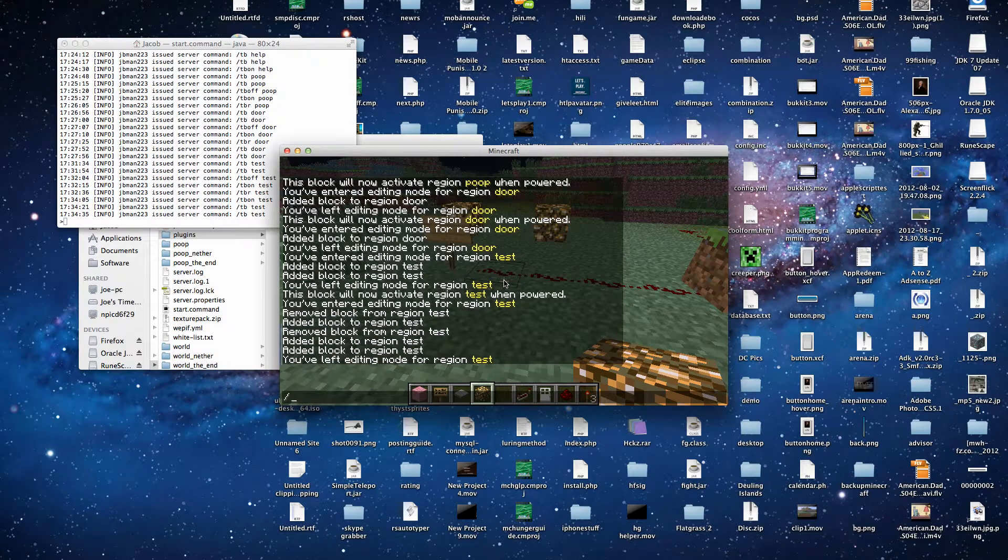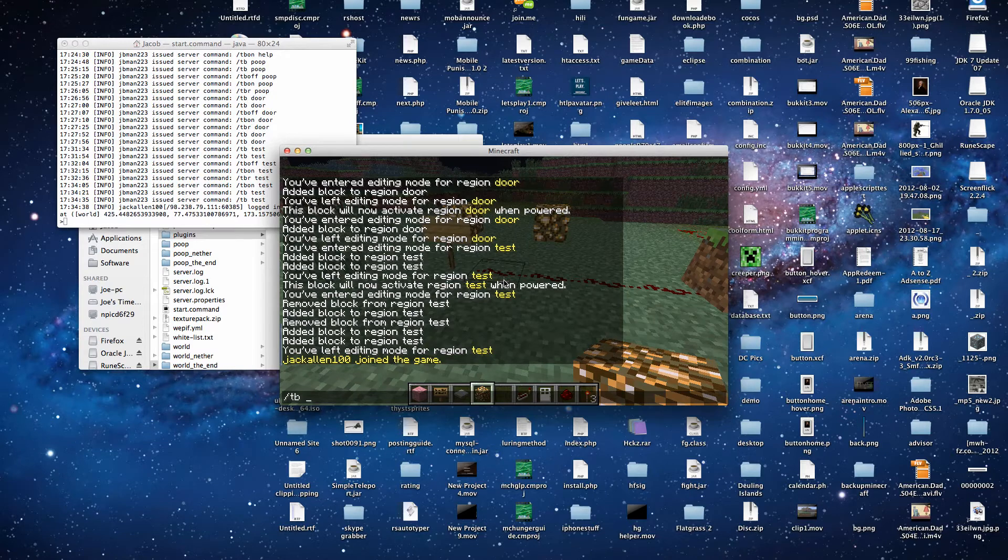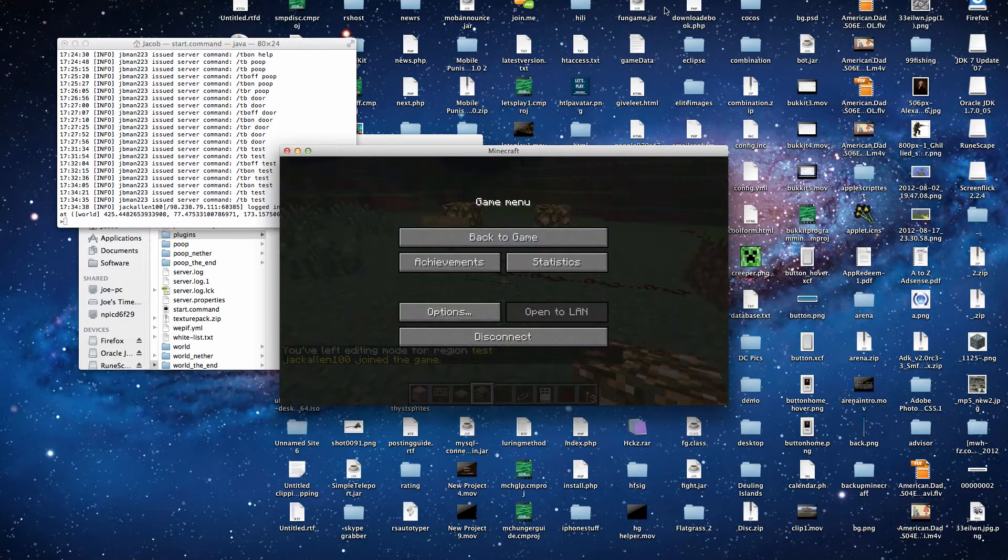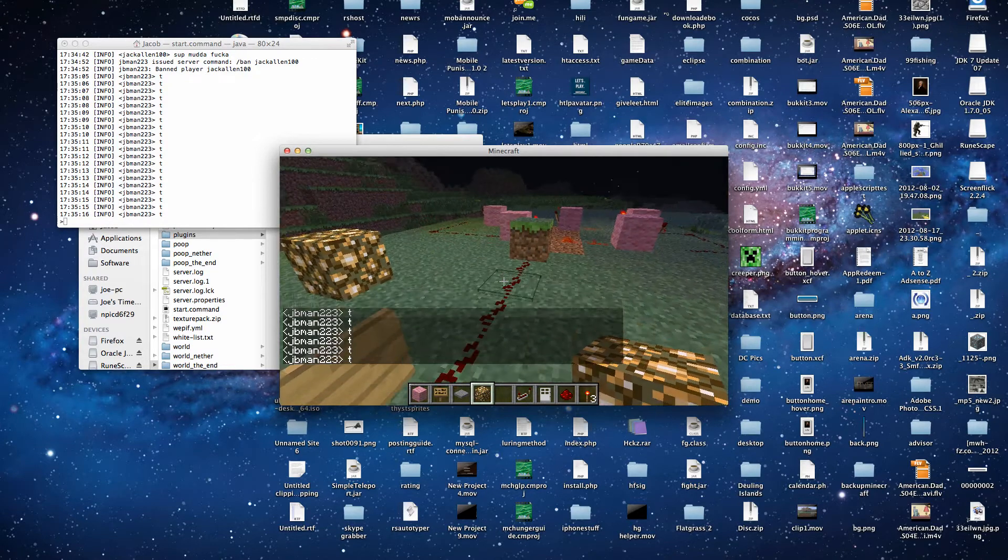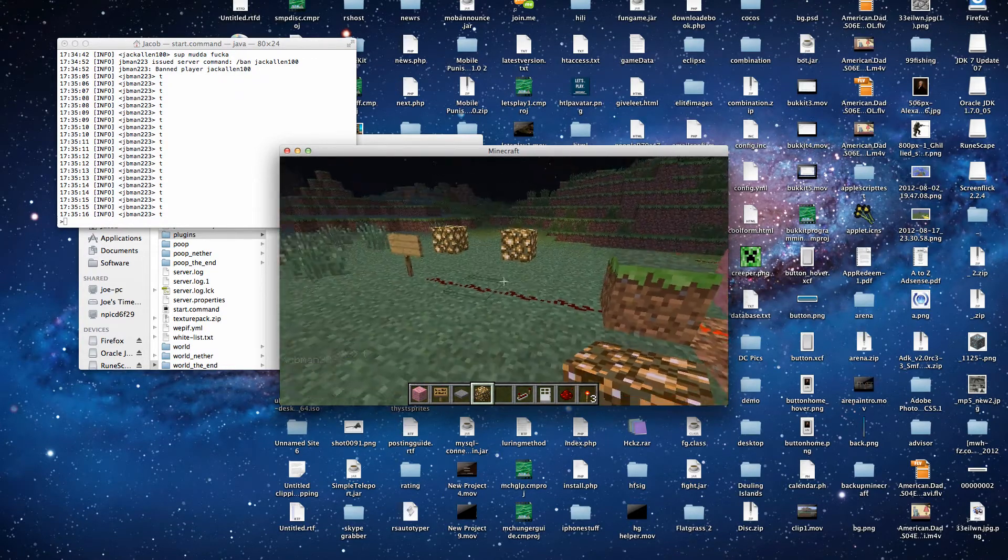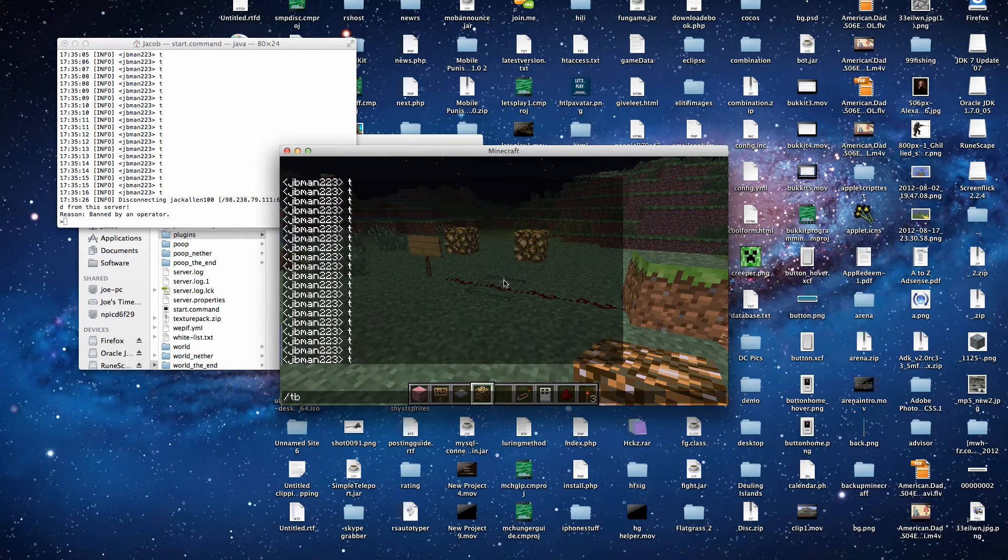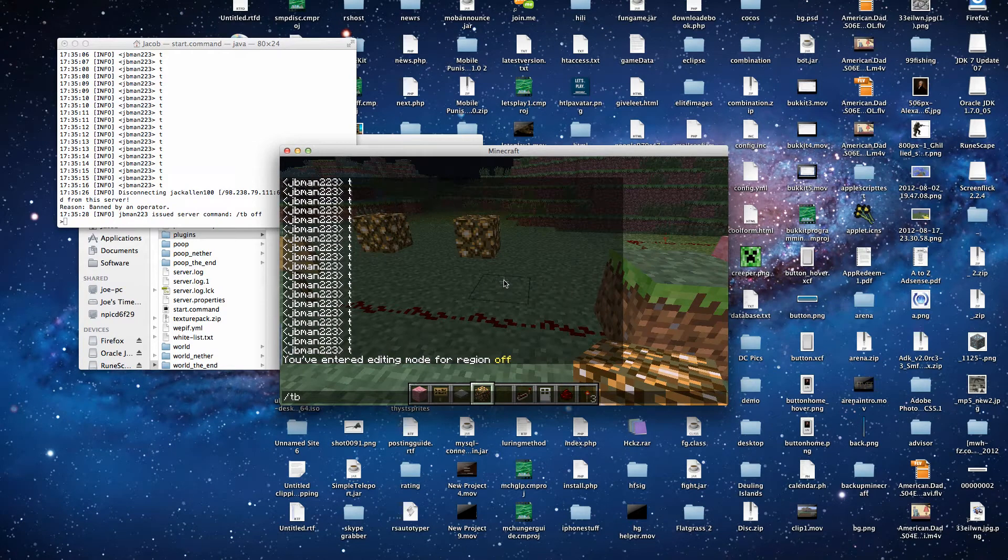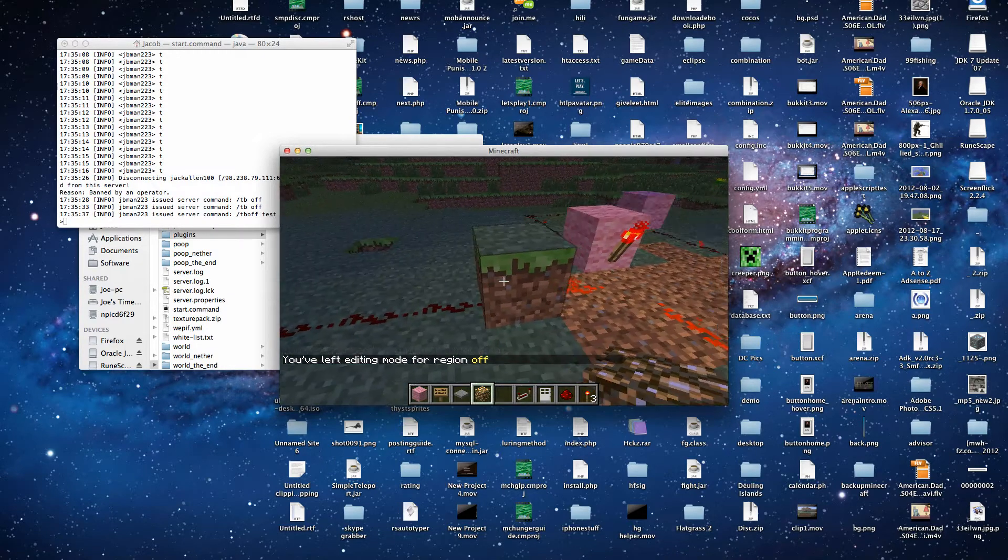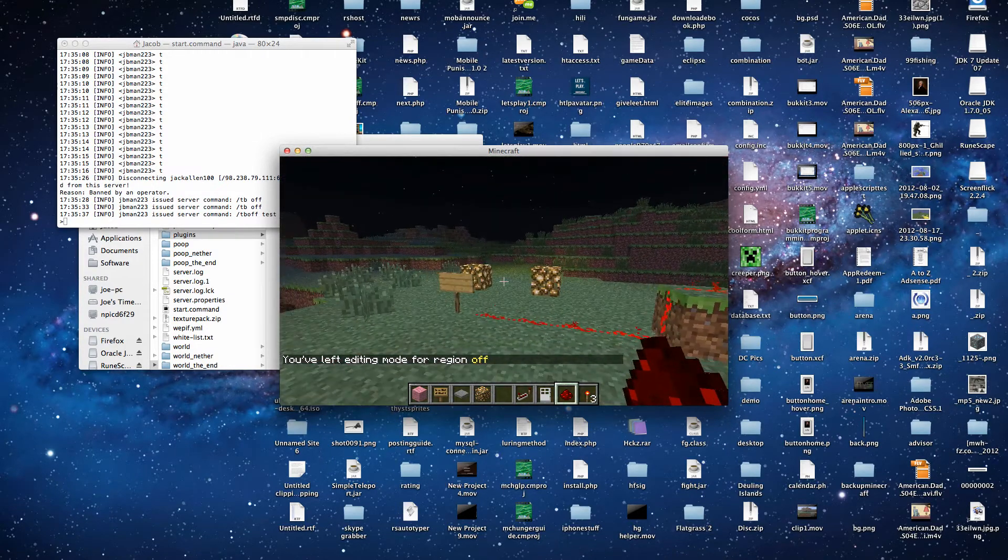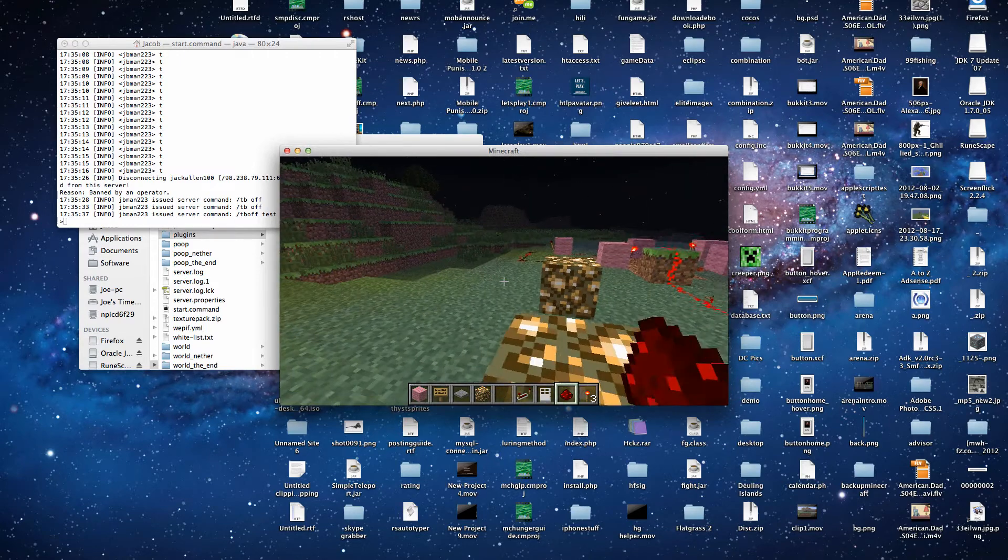And then slash tb, one second. Okay, so then after we added our redstone, we can type slash tb off. We have to type slash tb off and then test. Now we'll hook it up to our redstone. And now we have some strobe lights. We can make a party.